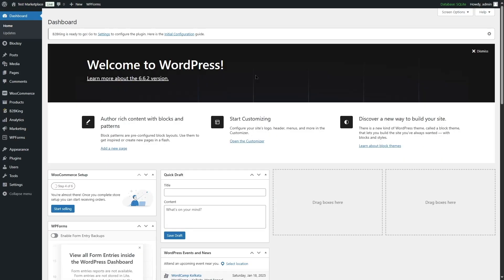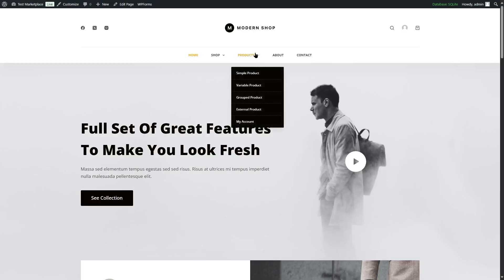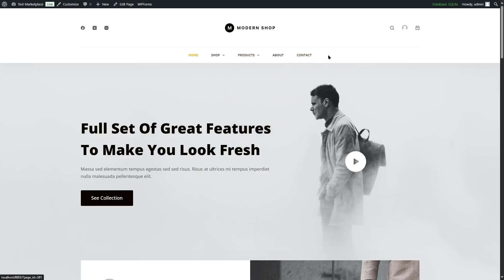As soon as you install the B2B King plugin, it adds various functionalities to your WordPress website. If we go to our website, we can see a My Account section has been added right below products. We're going to bring this My Account page into our main menu, so let's go ahead and do it.